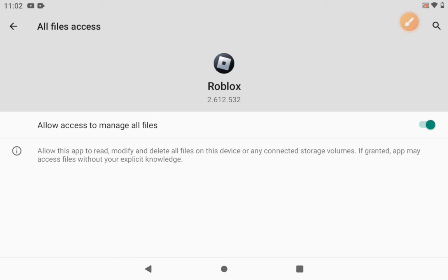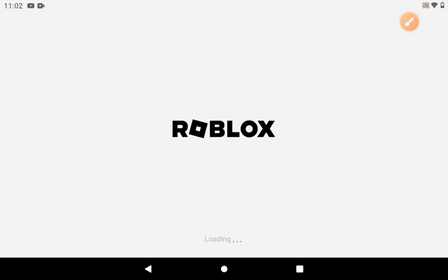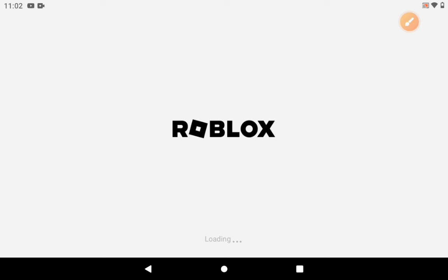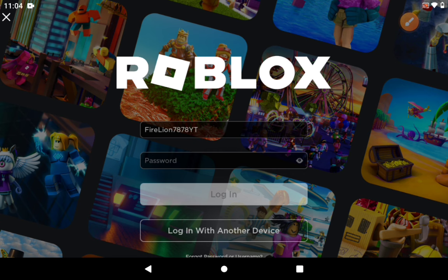Once you're done, go back. Press allow whenever it asks you with any circumstances. Don't go to RCSX.net — go to RCSX.com. Once you're in, you'll be on the loading screen and it'll say Roblox loading. You should see the sign up / login screen. You have to remember your passwords and username, otherwise you won't be able to log in and you won't get the hacks. If you already have an account press Login; if you don't have an account press Sign Up. Put in your username and your password.